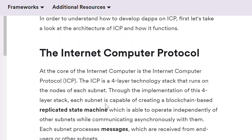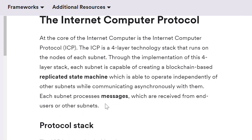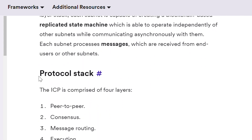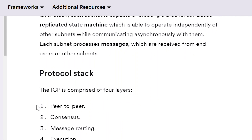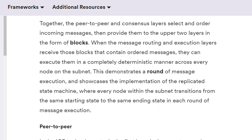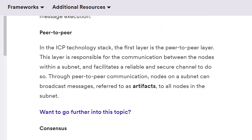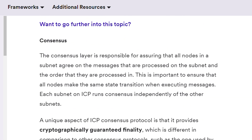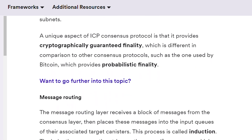Chain-key cryptography, canisters and smart contracts, tokens and governance, and Internet Identity — all the key points. Now we move to the terminology of ICP, and at first we see the main concepts: actor, agent, and other staff. Then we see canister terminology, and terminology of the tools and products, so there's no way we will be confused.